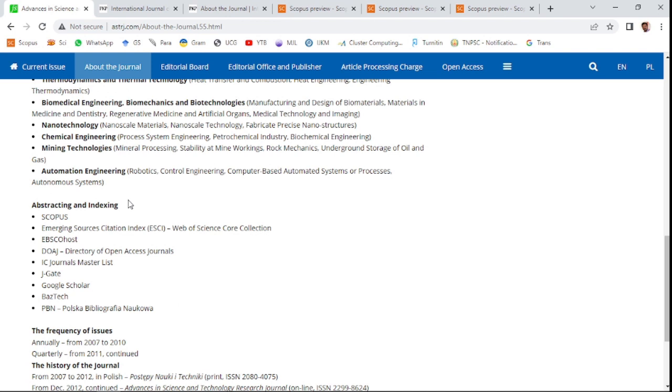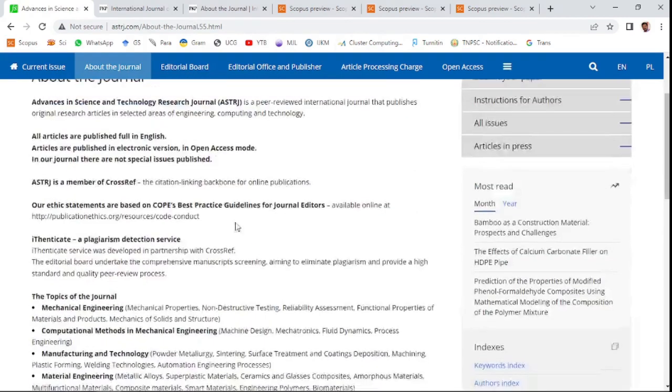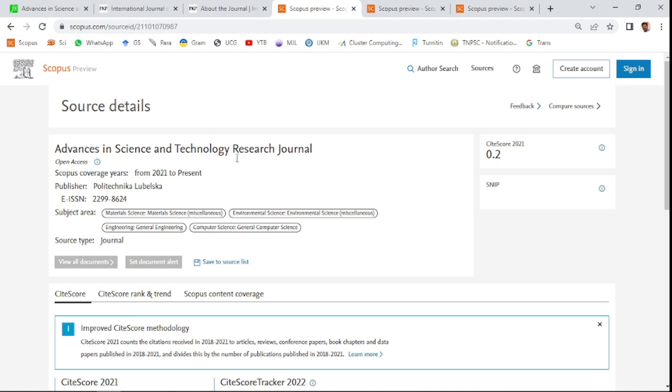The abstracting and indexing includes Scopus, Emerging Source Citation Index, also in Web of Science collections. This journal has been indexed from 2020—presently it's indexed from 2021.